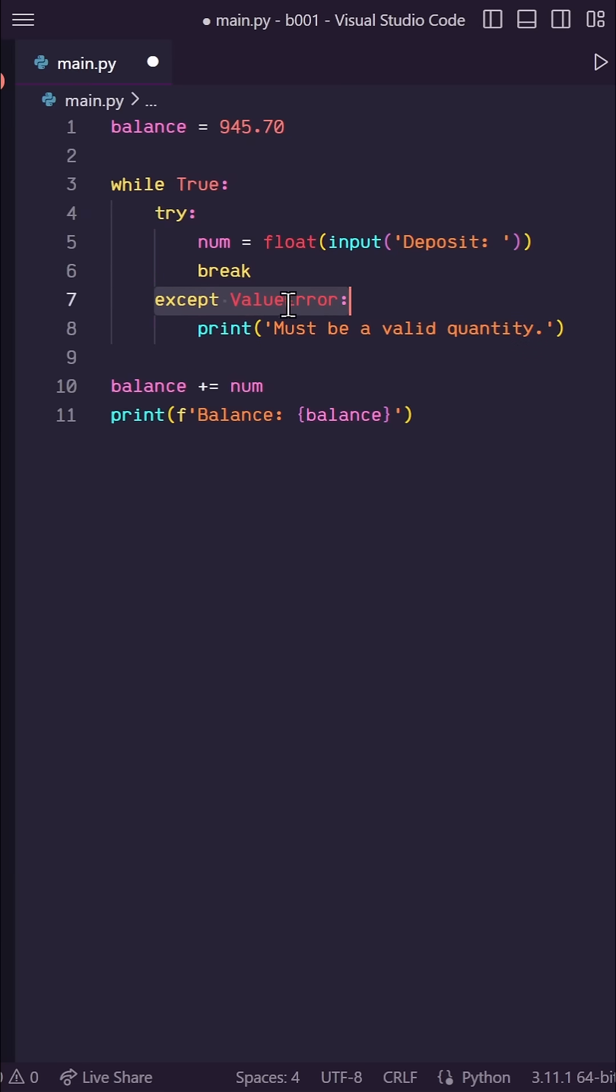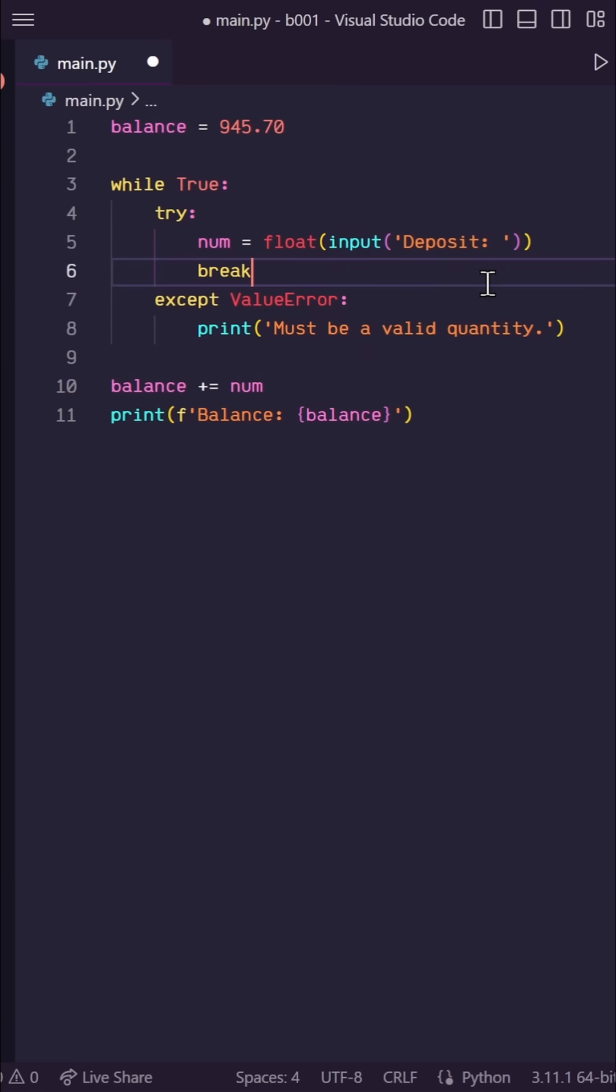However, if a value error occurs and we hit this accept statement, we go through another loop iteration and ask the user again.